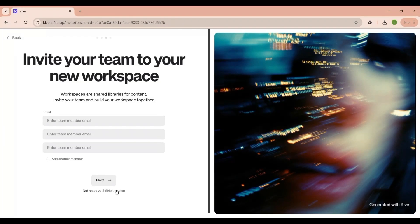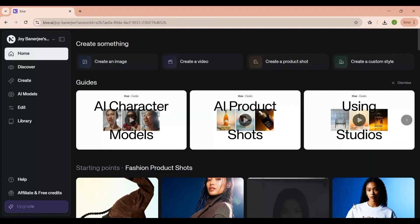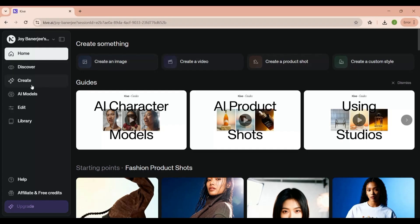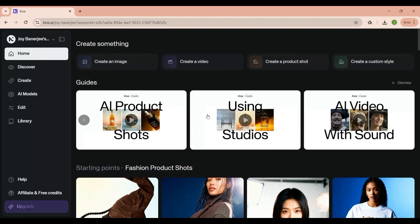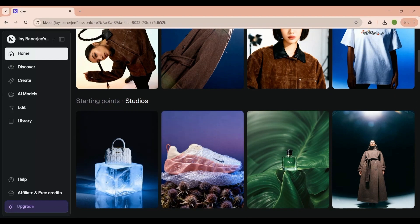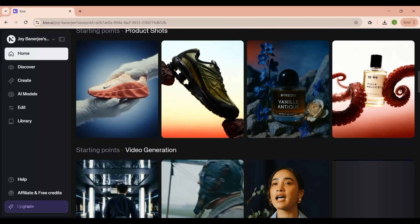After onboarding, you'll land on the Kaiv dashboard, which is clean, dark-themed, and very easy to navigate. This is your creative control center. From here, you can create new content, explore AI models, organize your assets, and access tutorials to help you get started.